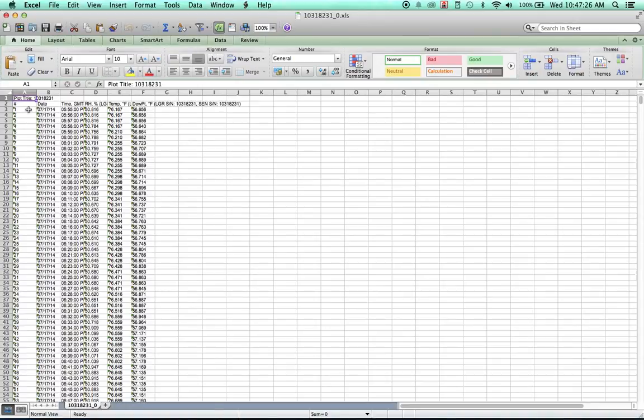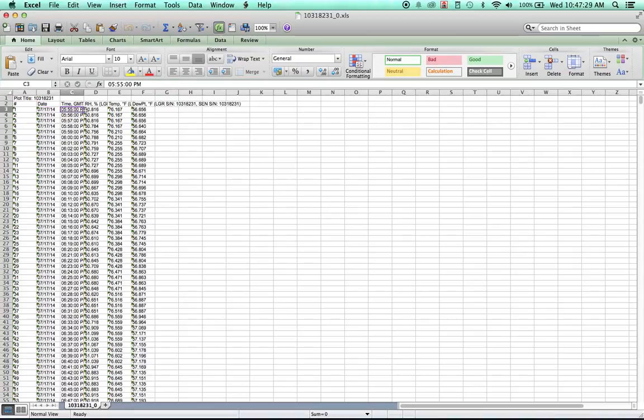And as you can see, it's gone ahead and put the date and the time and the readings in here.